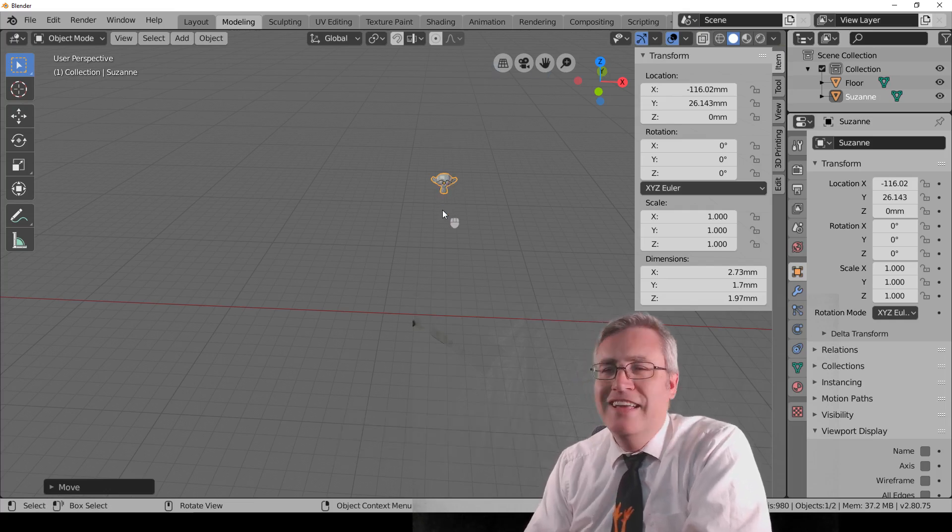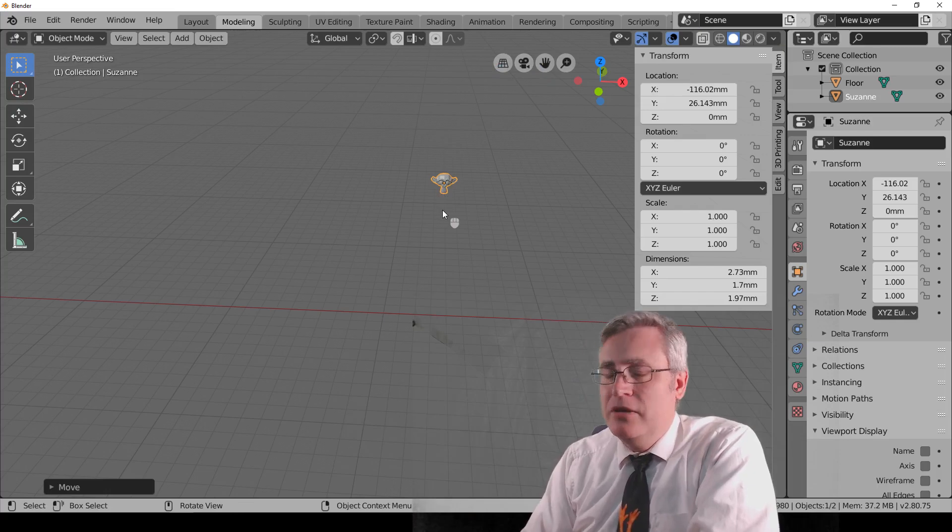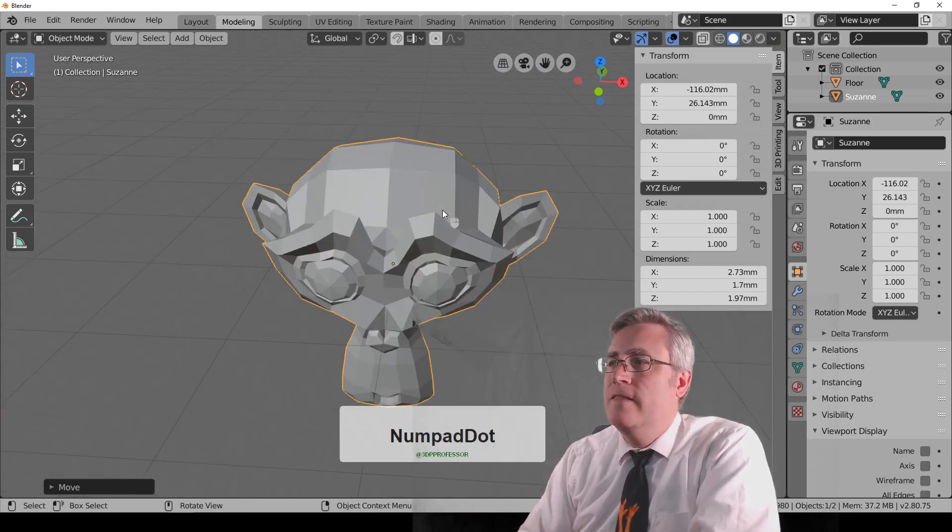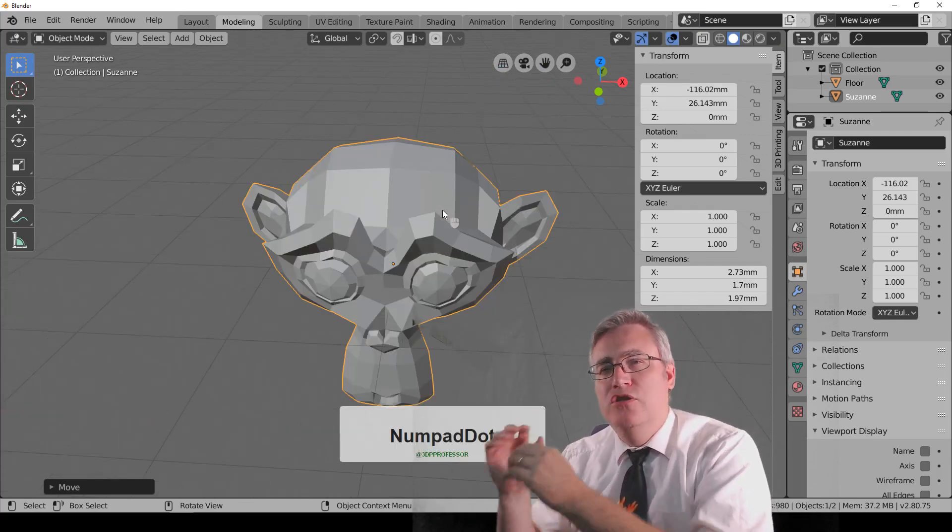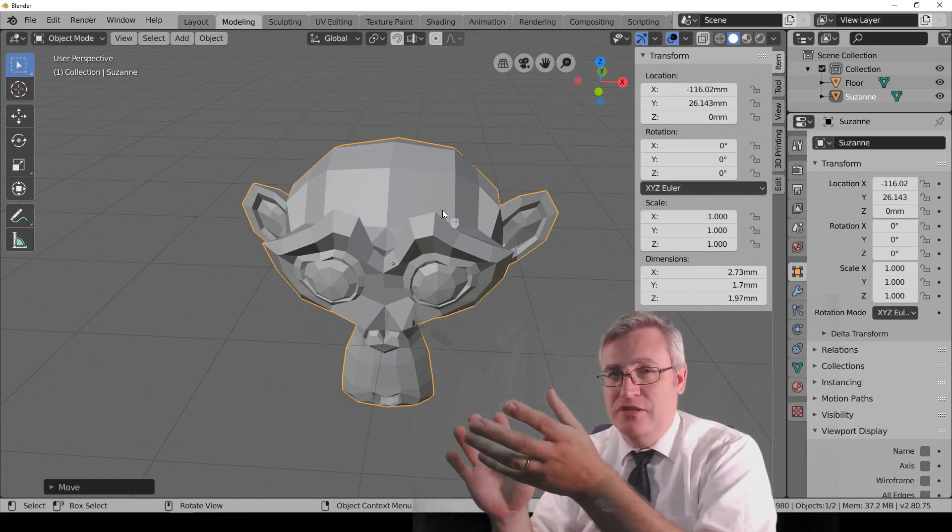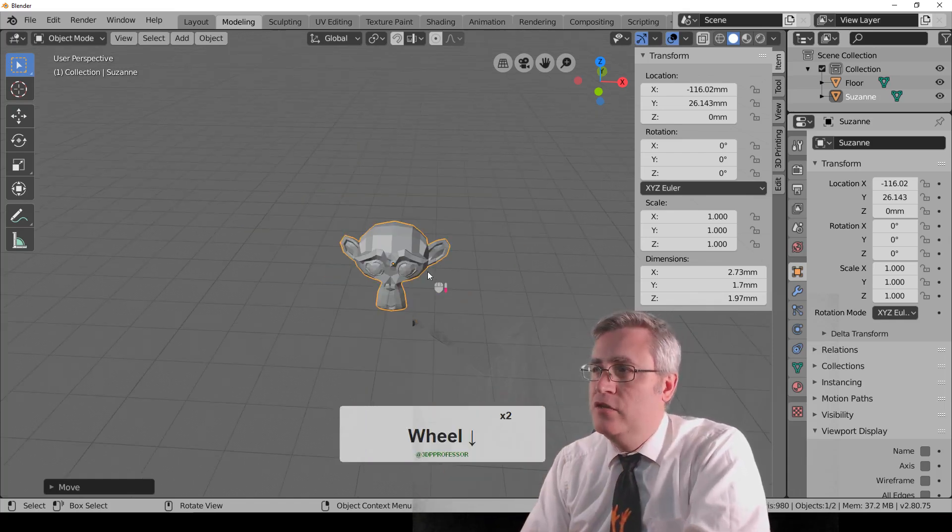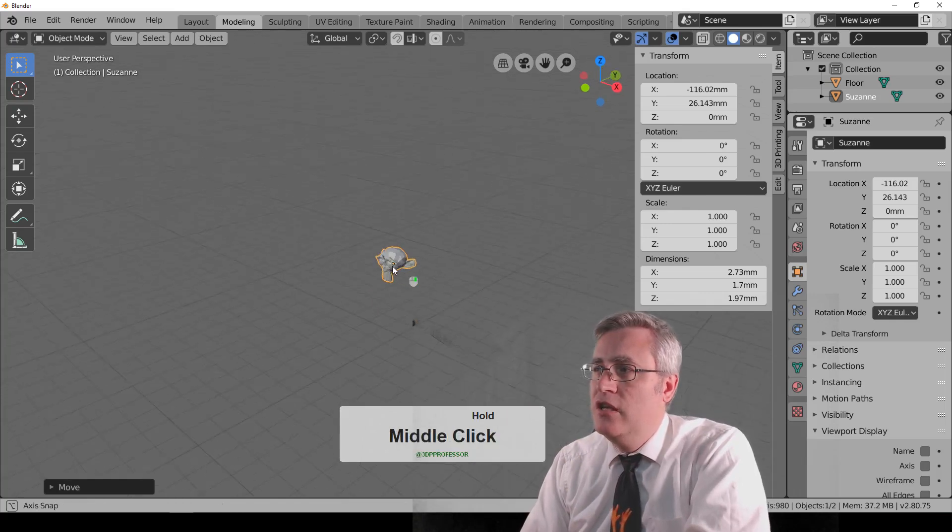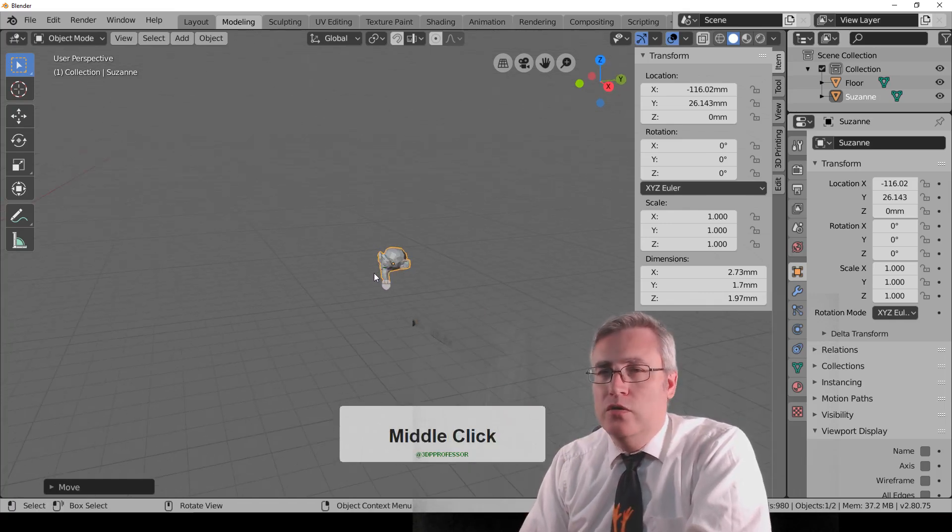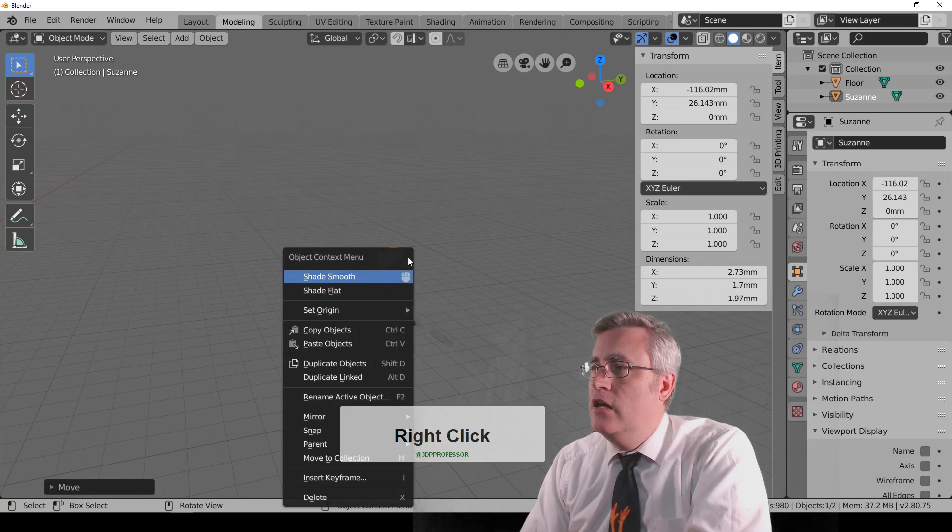But there is another one that I haven't found any other way to do, but the hotkey, the numpad, the period key on the numpad jumps you to the object that you've selected or objects that you've selected and centers them in your view, which is very cool. Very good. I like that a lot.